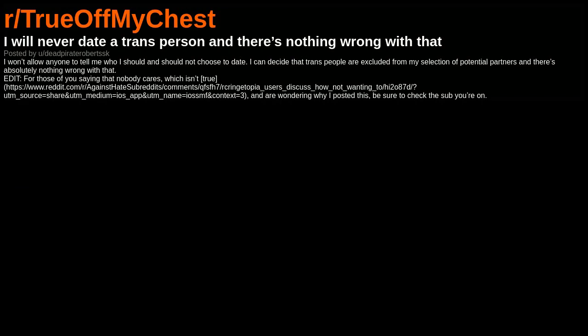I will never date a trans person and there's nothing wrong with that. I won't allow anyone to tell me who I should and should not choose to date. I can decide that trans people are excluded from my selection of potential partners and there's absolutely nothing wrong with that.